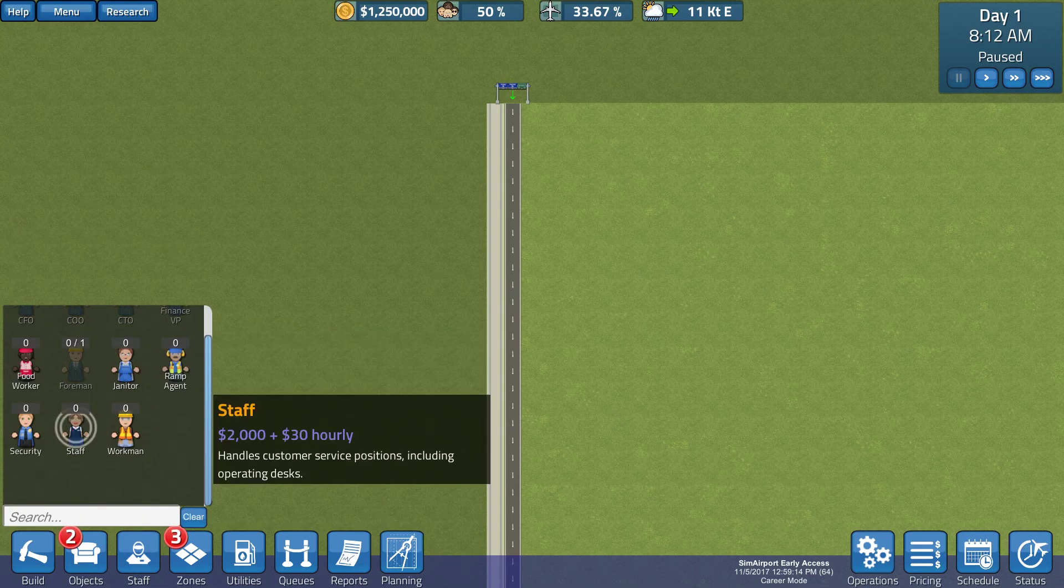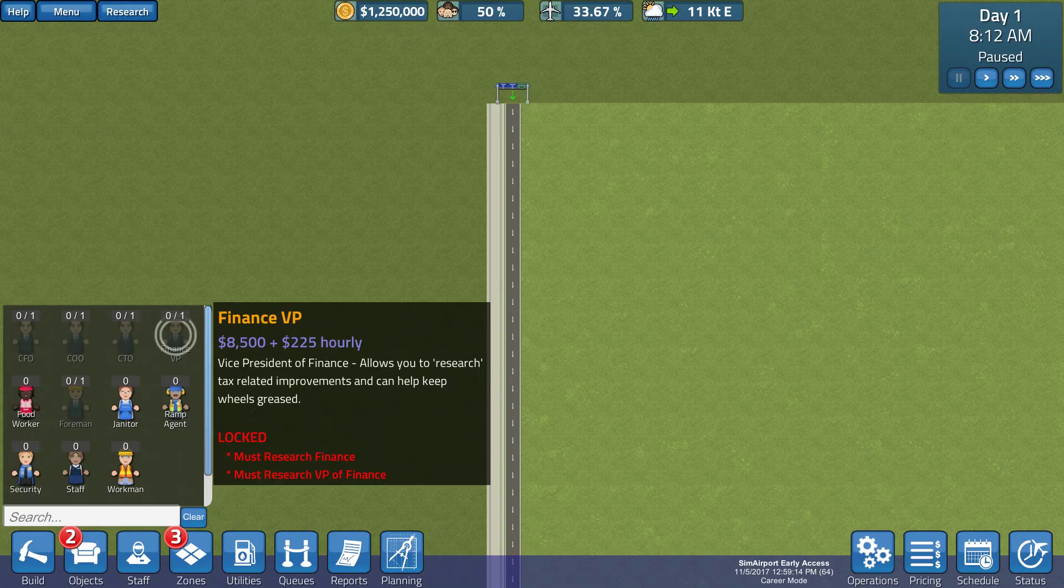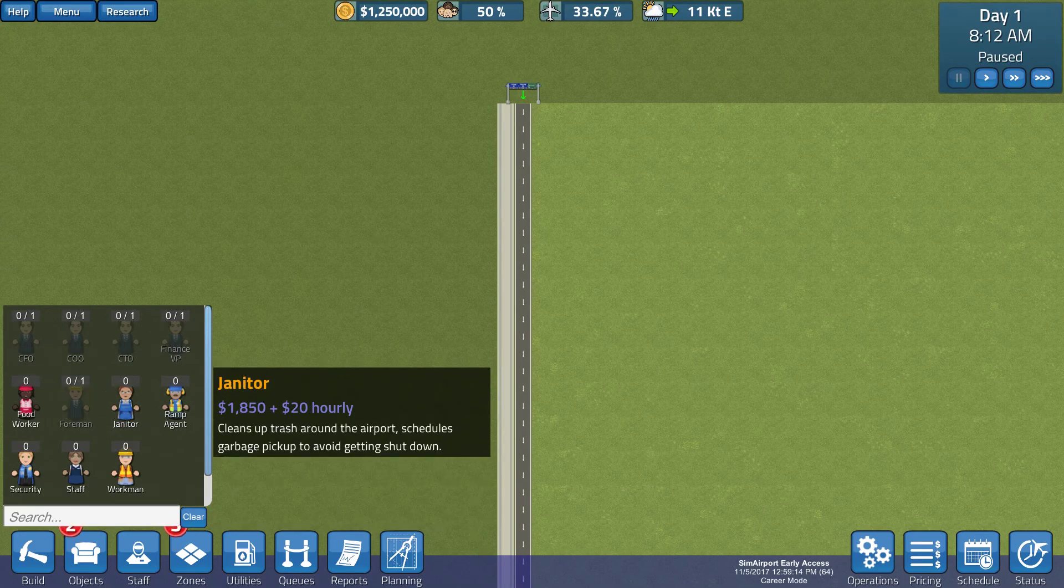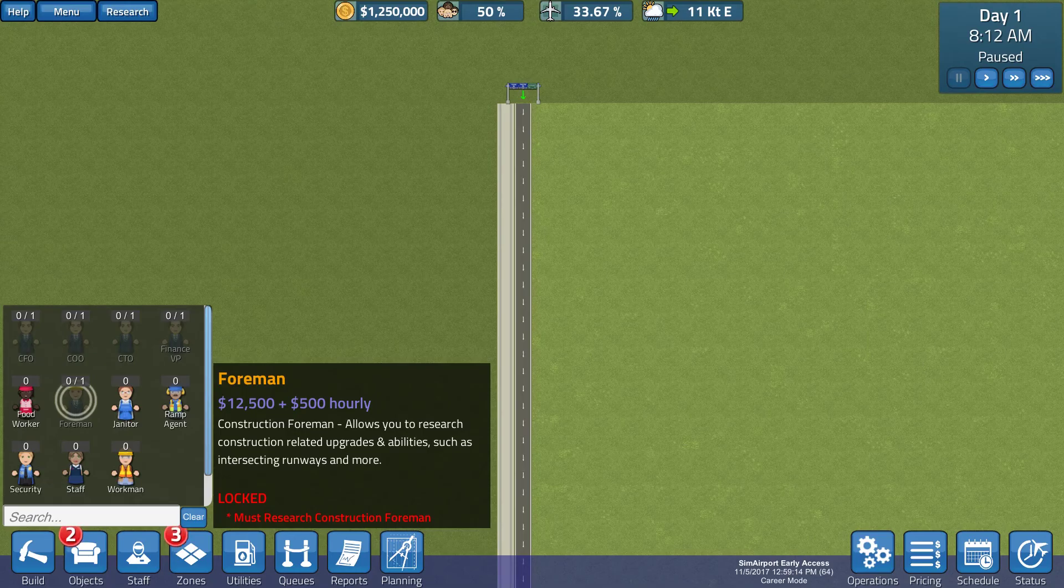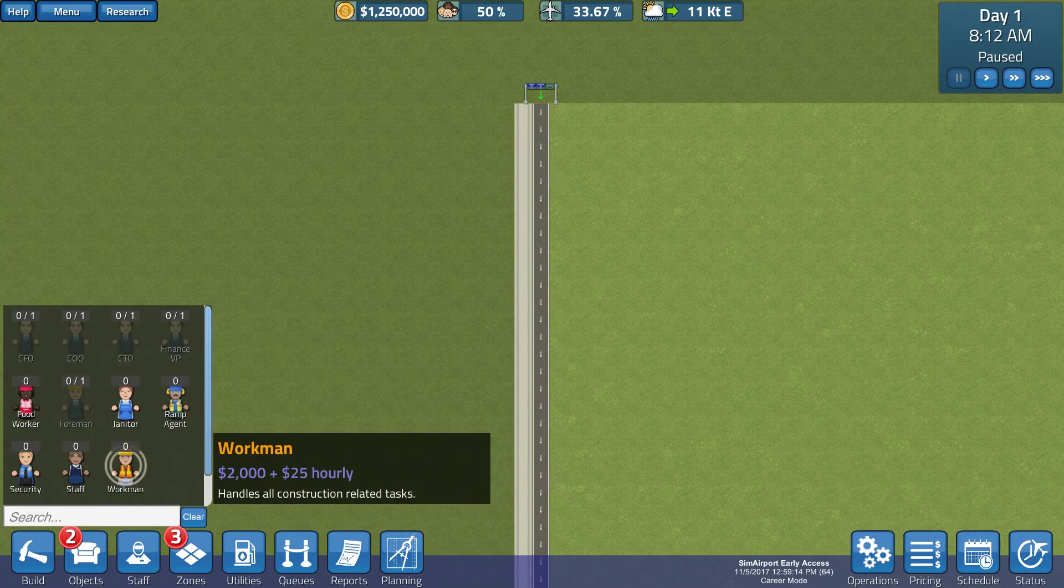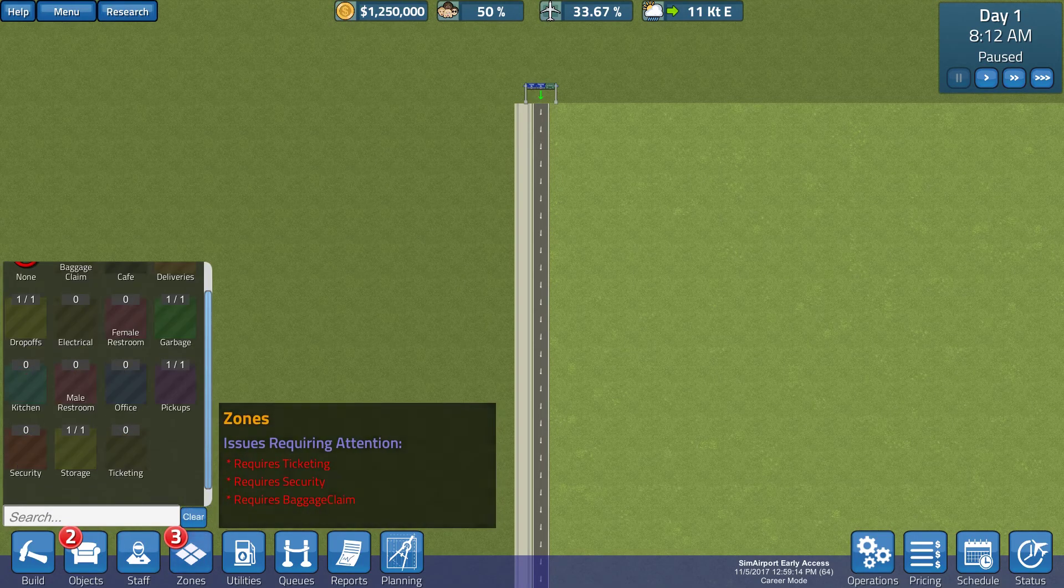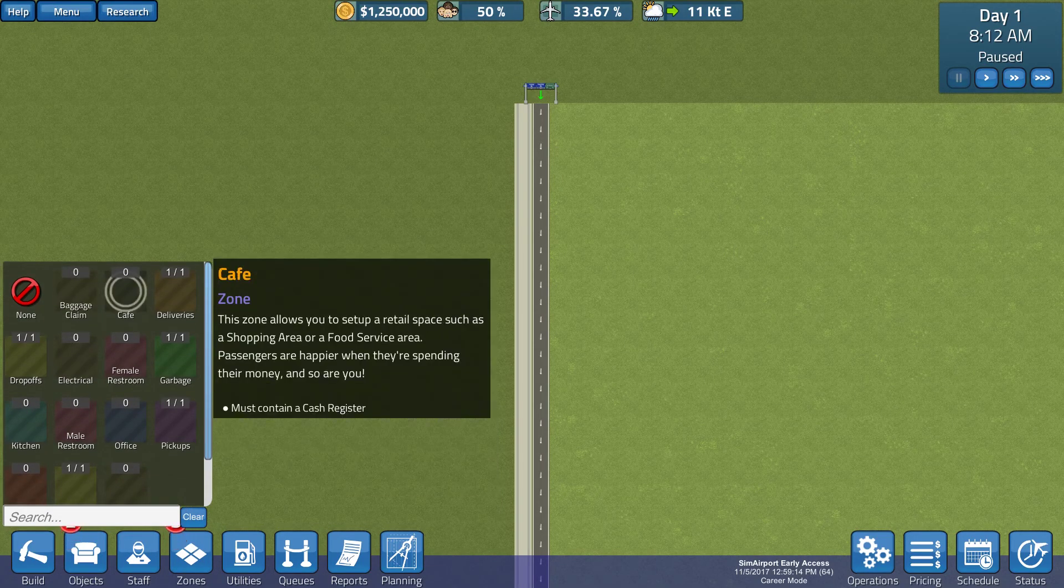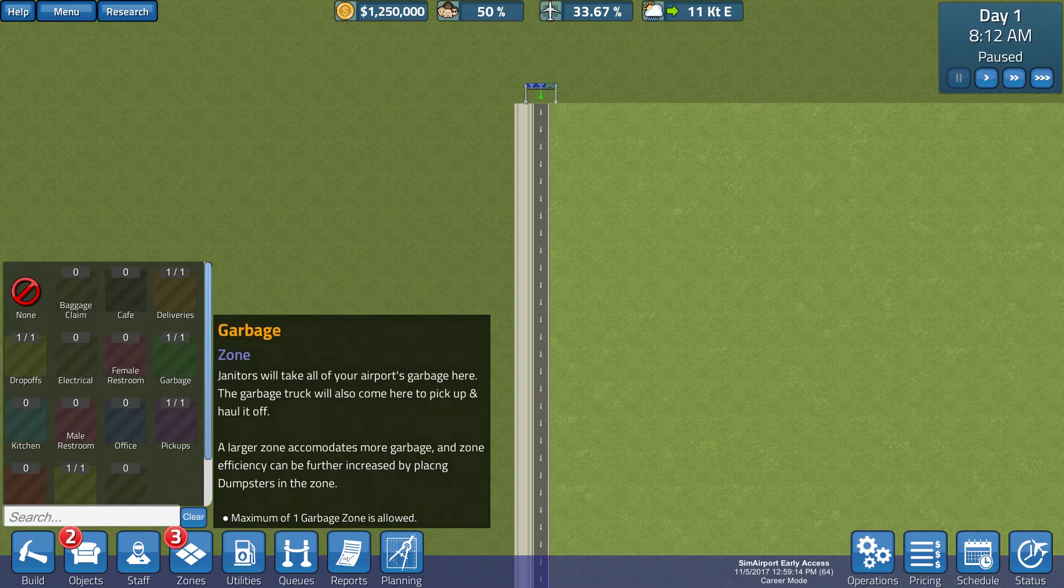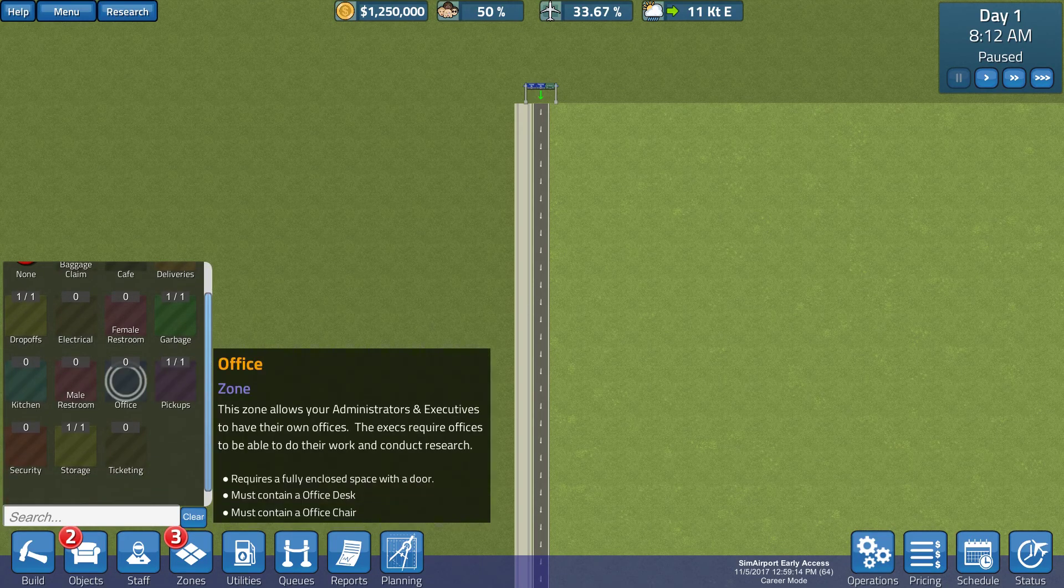Okay, staff. We've got CFO, COO. That's very familiar. Finance, food worker, foreman, construction. Foreman allows you to use as construction related. Janitor, ramp agent, workman, staff, and security. We've got zones. We've got baggage claim, cafe deliveries, drop-offs, electrical, female restroom, garbage, kitchen. Wow. A lot of stuff.